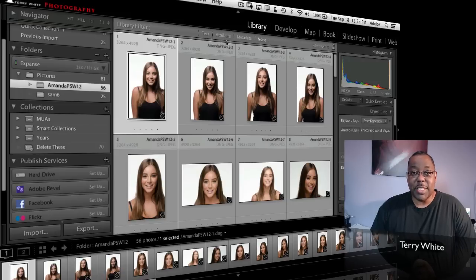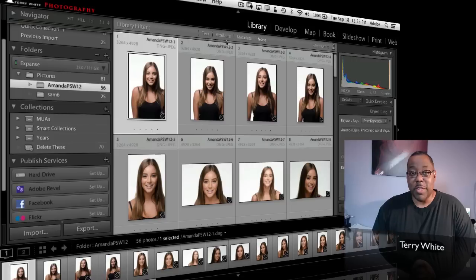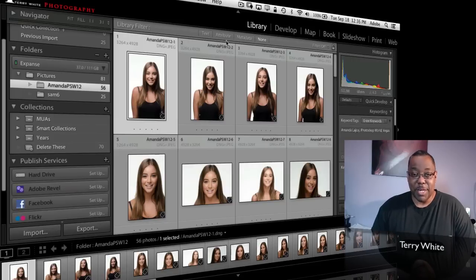I thought that would be a good topic to cover today that would cover a broad range of Lightroom users, whether you're just starting with Lightroom or whether you've been a Lightroom user for years and just want to see a couple tips and tricks. So let's dive in.